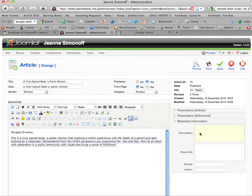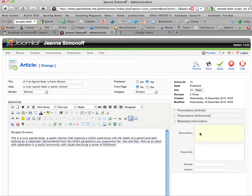But the description is very important and you want it to have information that's on the page visible to viewers, as well as you want it to have keywords that are relevant for the page. So looking at this one, it says this is a truly special book, a poetic memoir that explores a child's experience with the death of a parent and later bullying by a classmate.